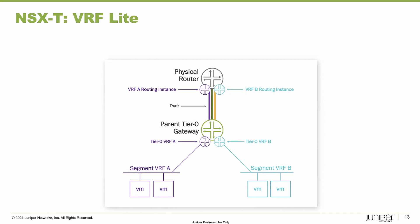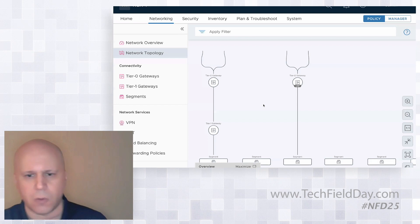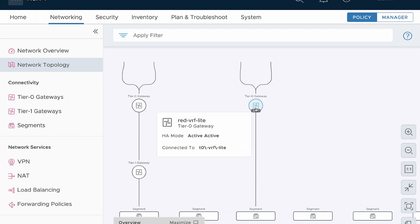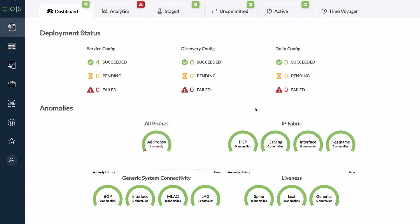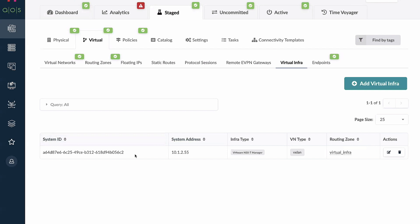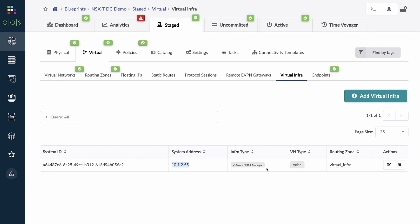I'm going to jump over to my virtual environment. I just want to show you this is a real NSX-T environment. I've got the tier zero gateway and it is actually active-active — two virtual machines on hosts sitting connected to my fabric. I've already established communication to the AOS server. You tell AOS that there is an NSX-T controller out there, it checks that it can communicate properly, and then for each blueprint you go in and say you want to connect to virtual infrastructure. I have a system address for 10.1.2.55, which is my NSX-T manager.